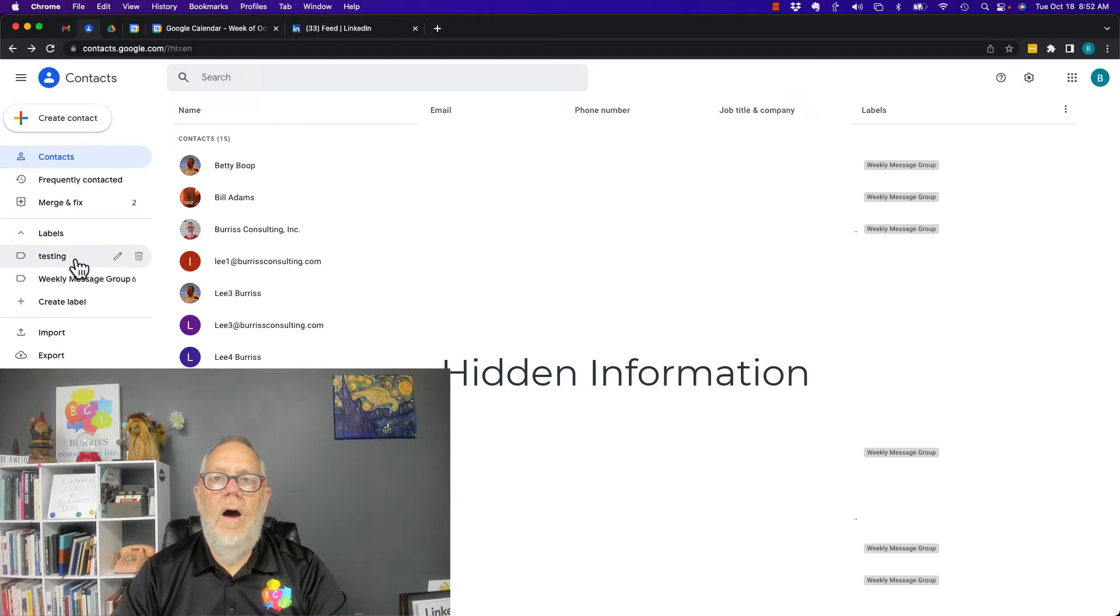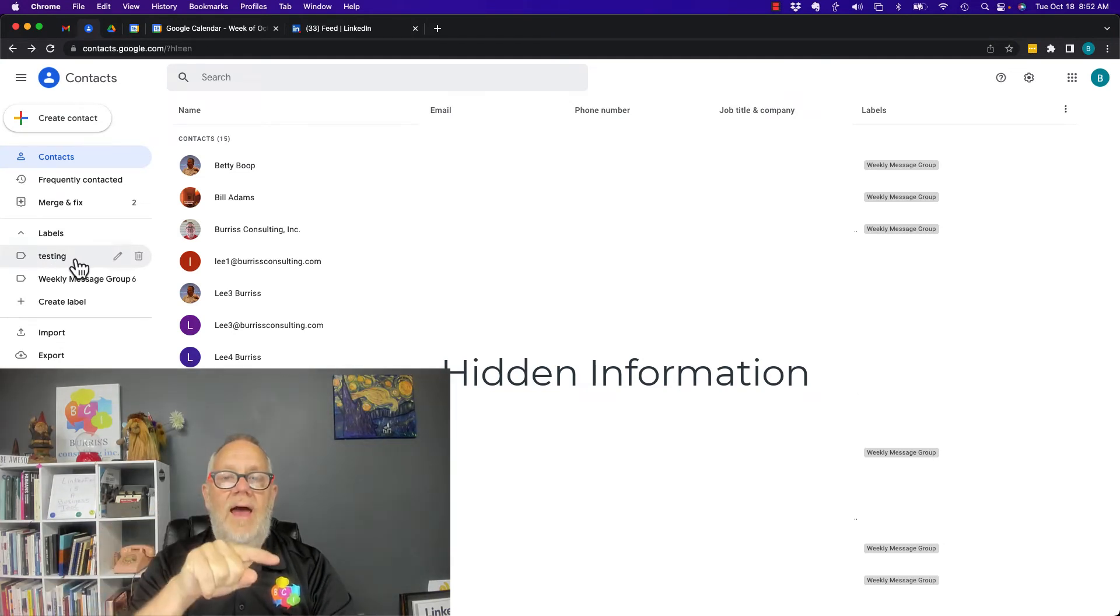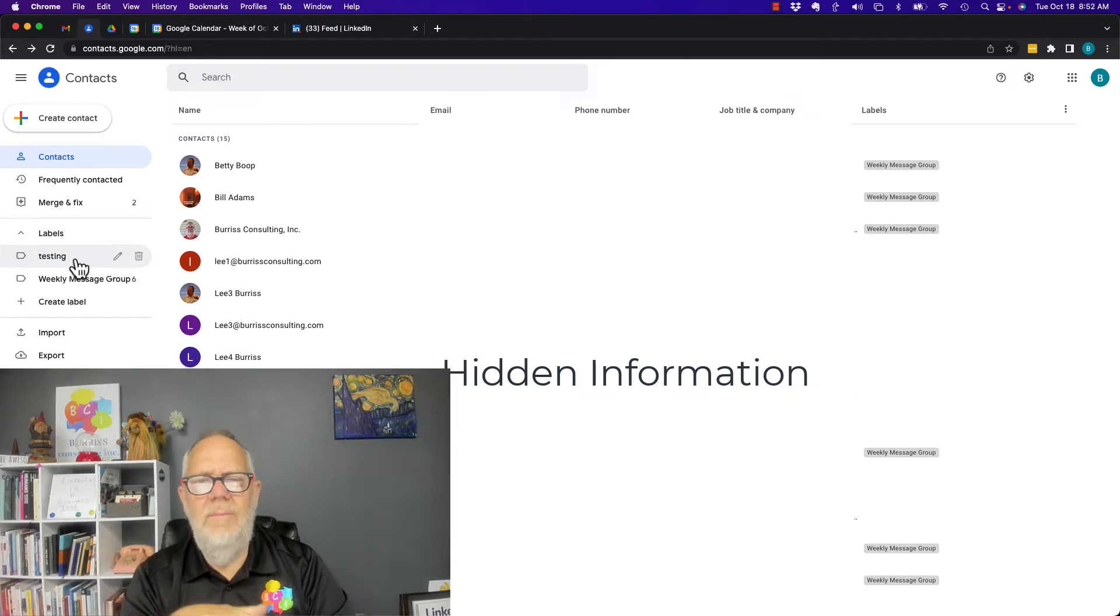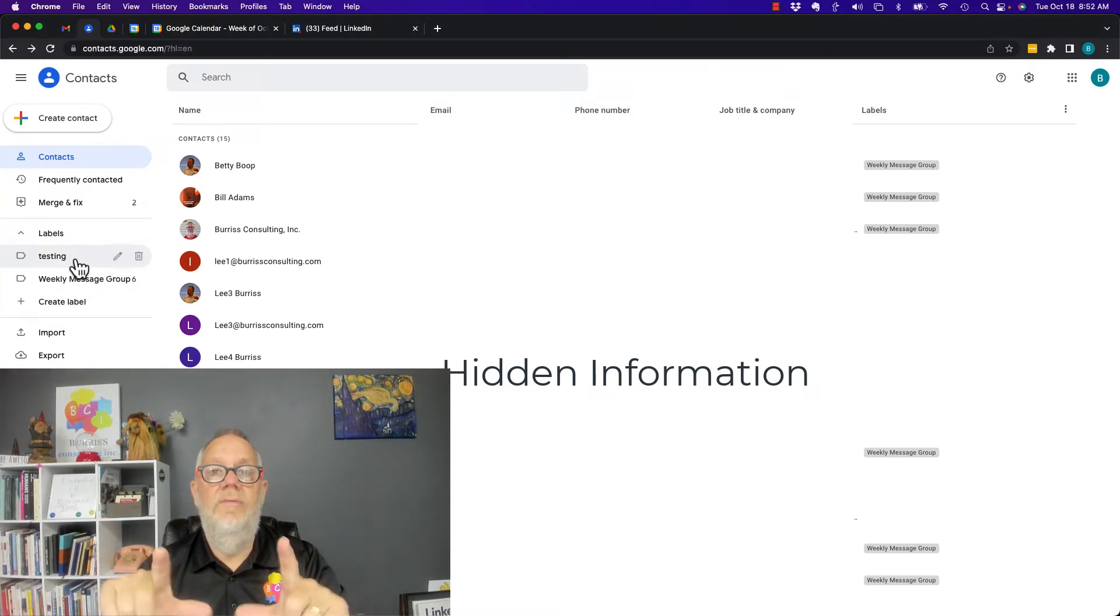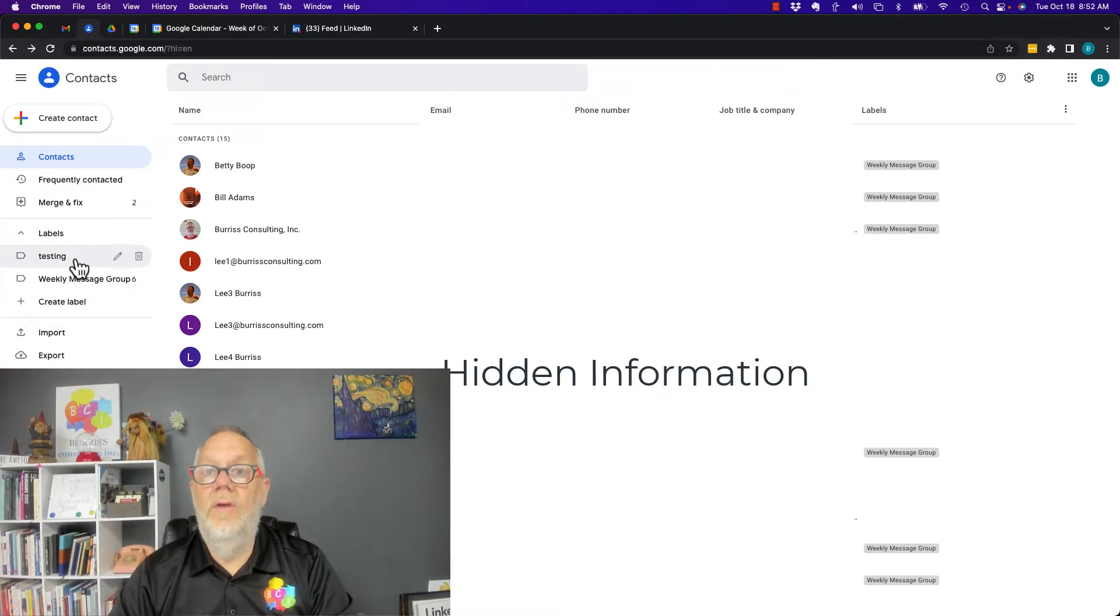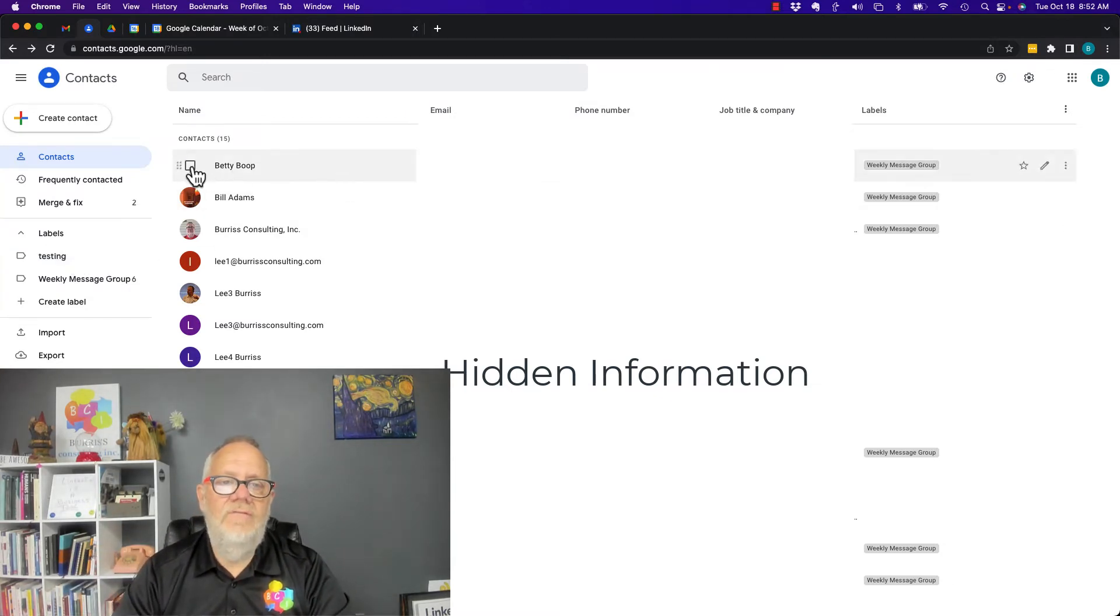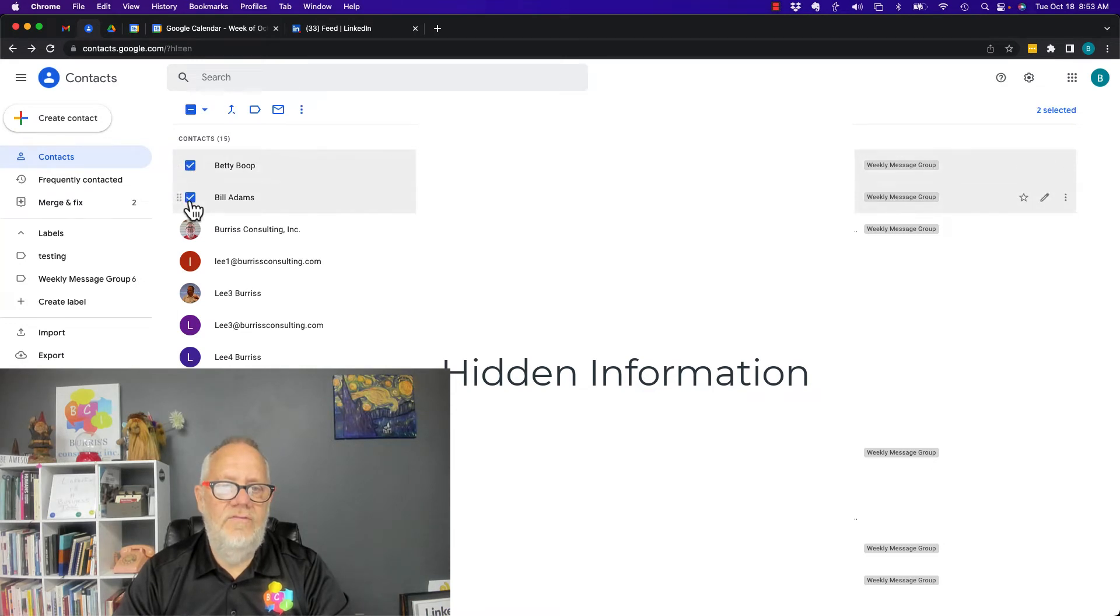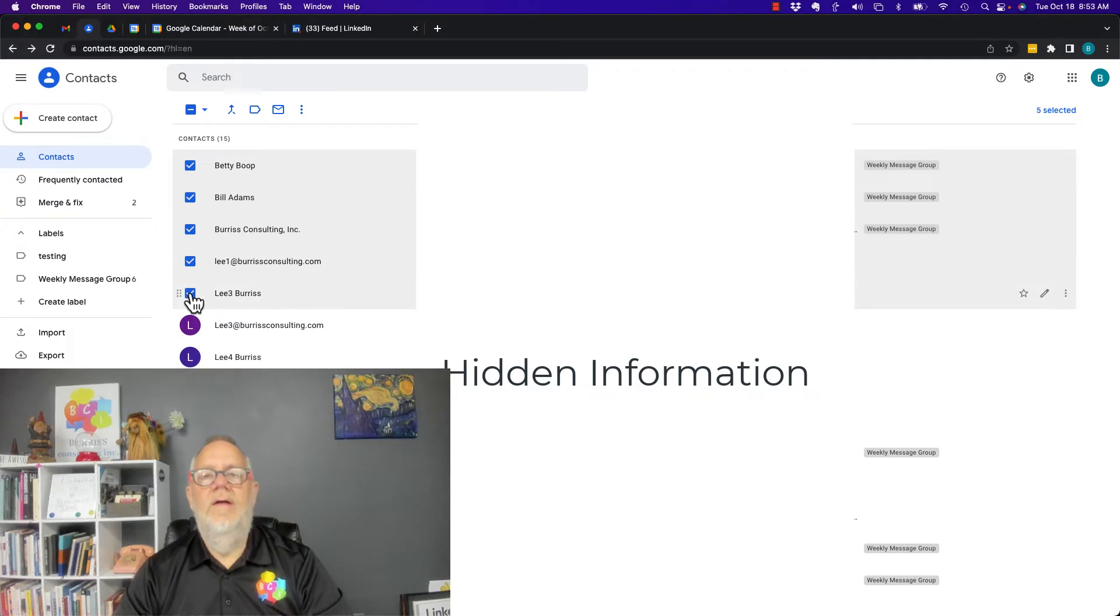Now I want to put people into that label. Labels, by the way, is just another way of referring to a group of email addresses that are labeled together. I'm going to select five names from my list right here. Let me get those. And there are five.